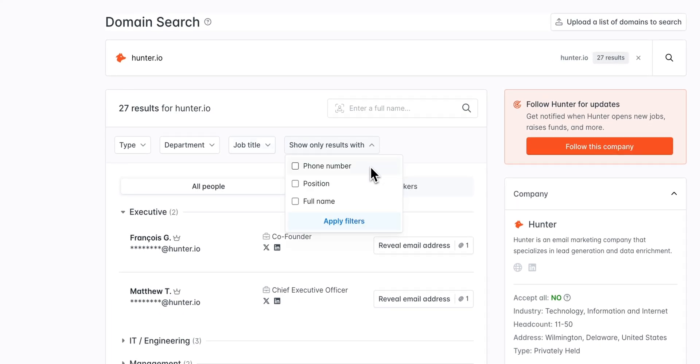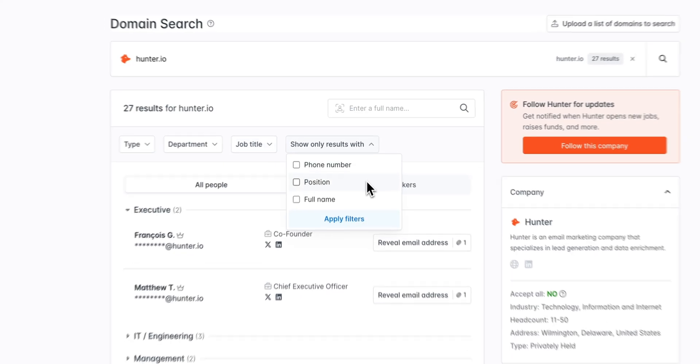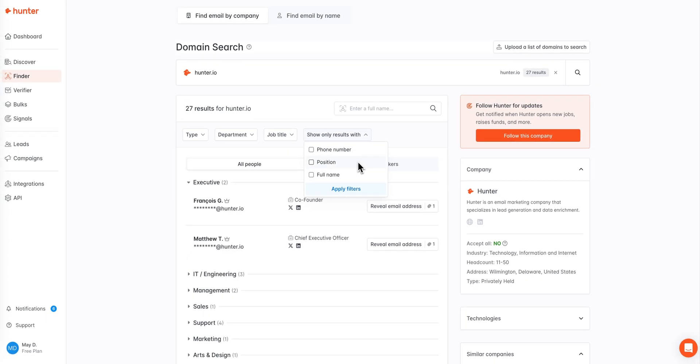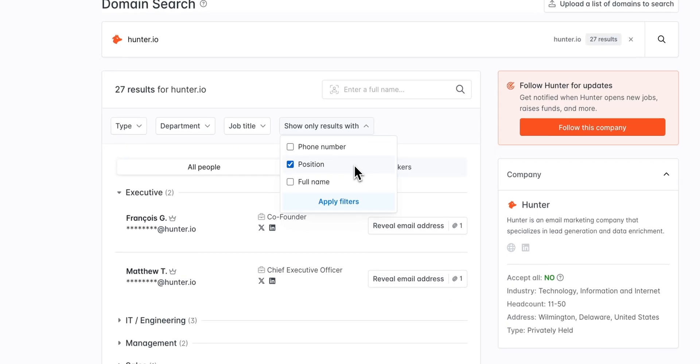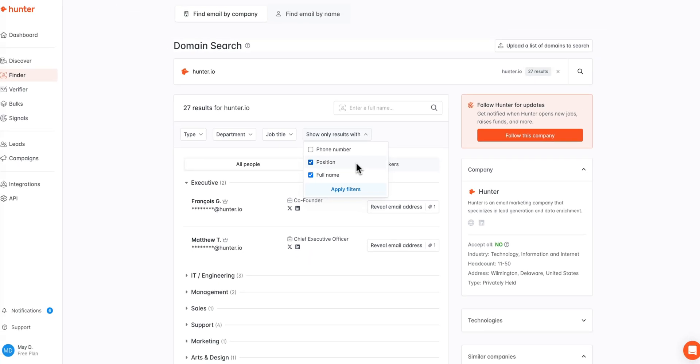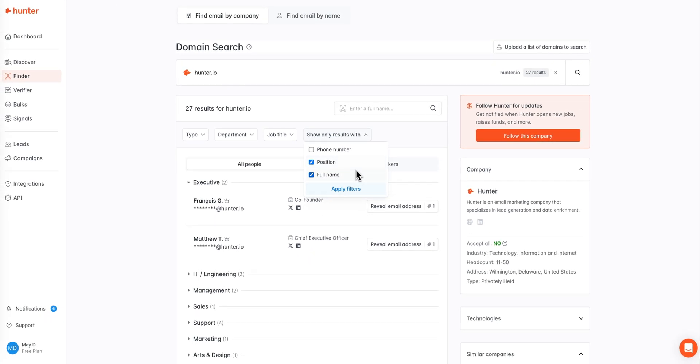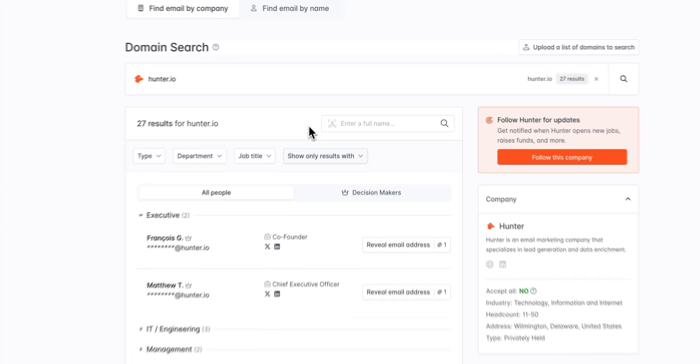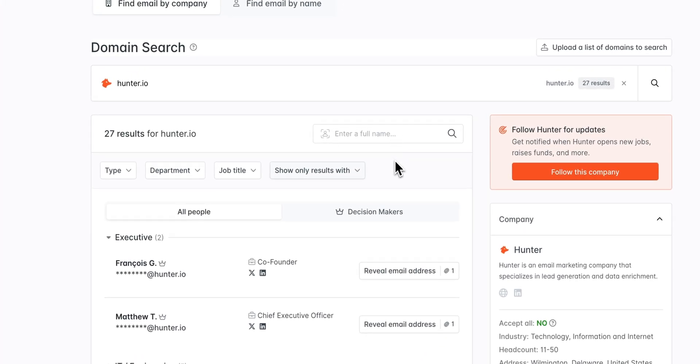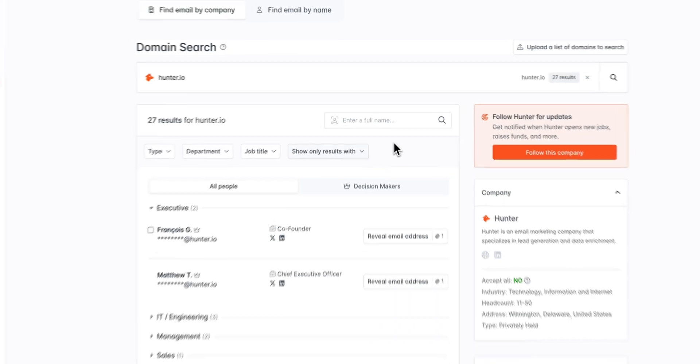For example, if I select position and full name, Hunter will only show me results that have both a position title and a full name available. If you do happen to know the name of the contact you're searching for within this domain, you can enter in their full name here to see any matching results.